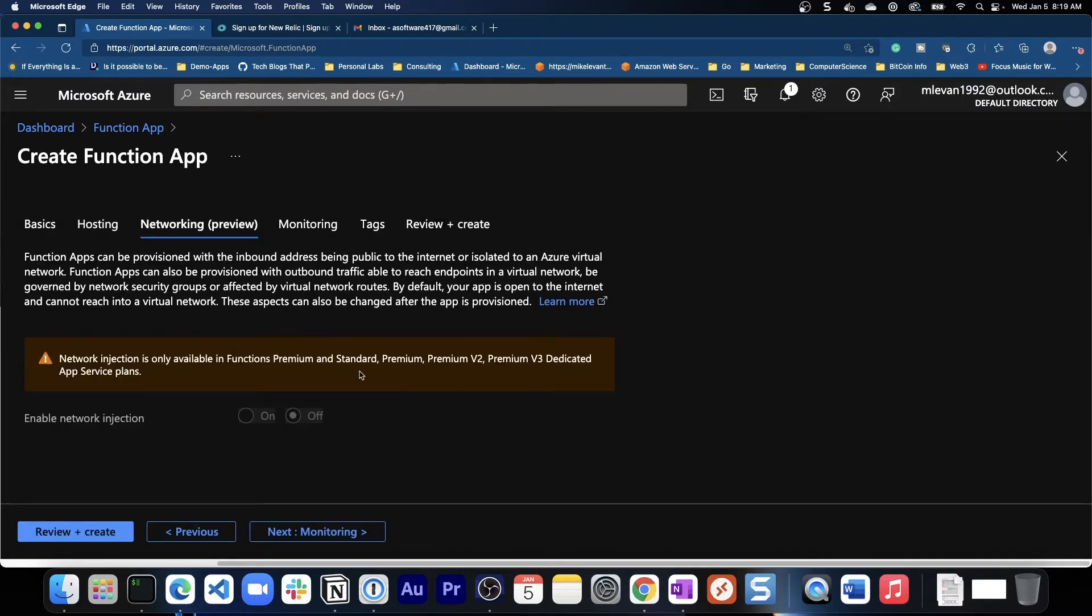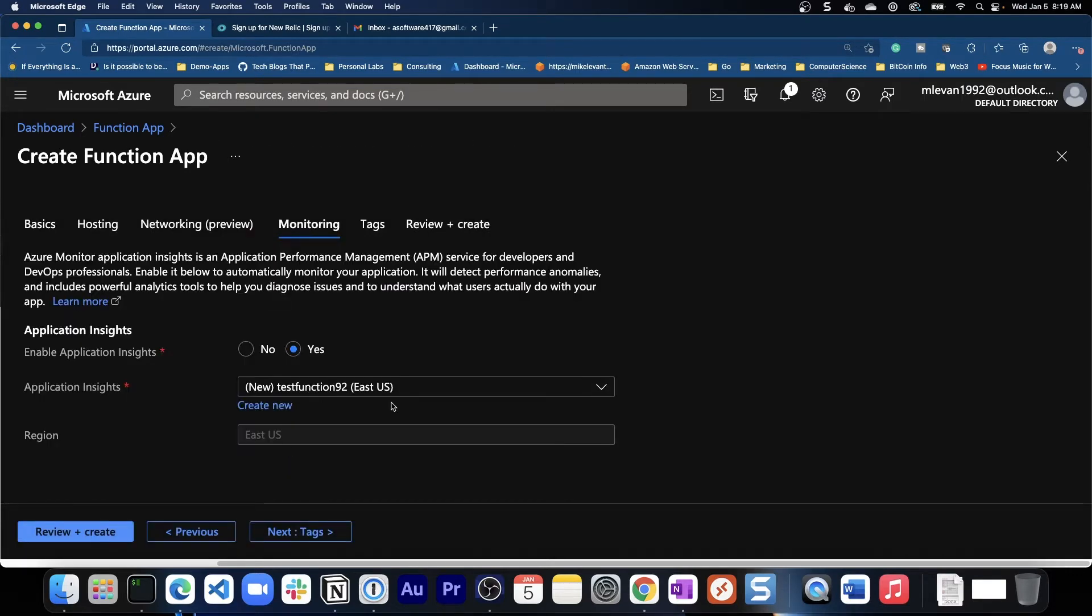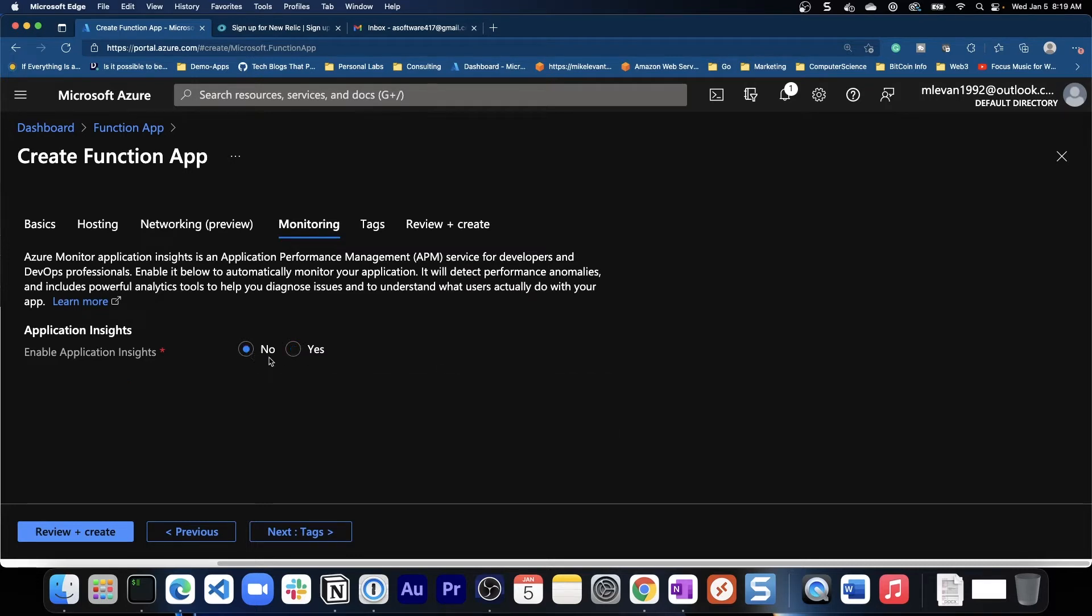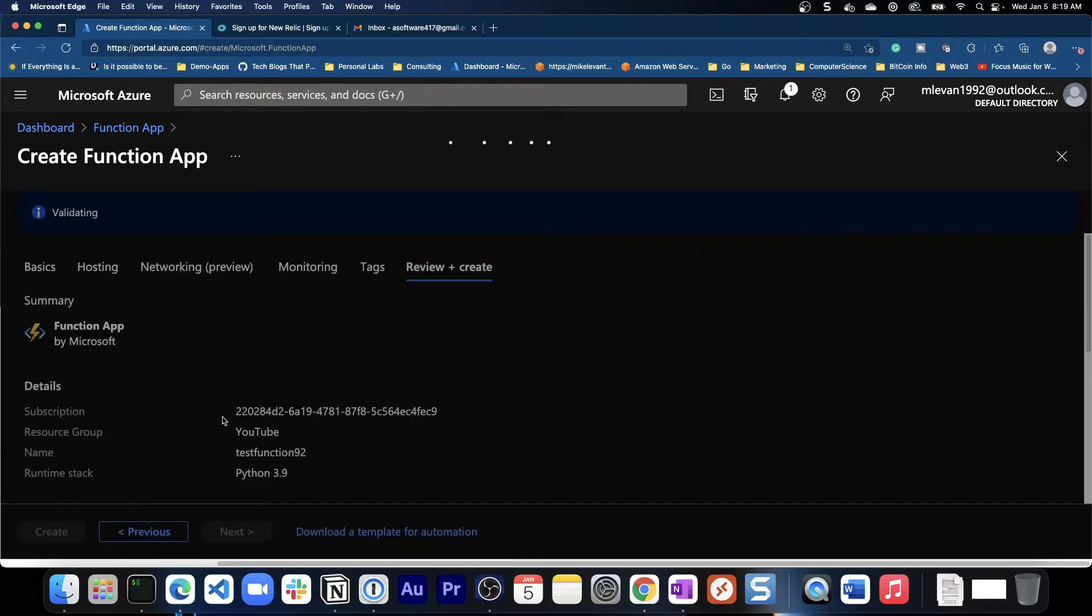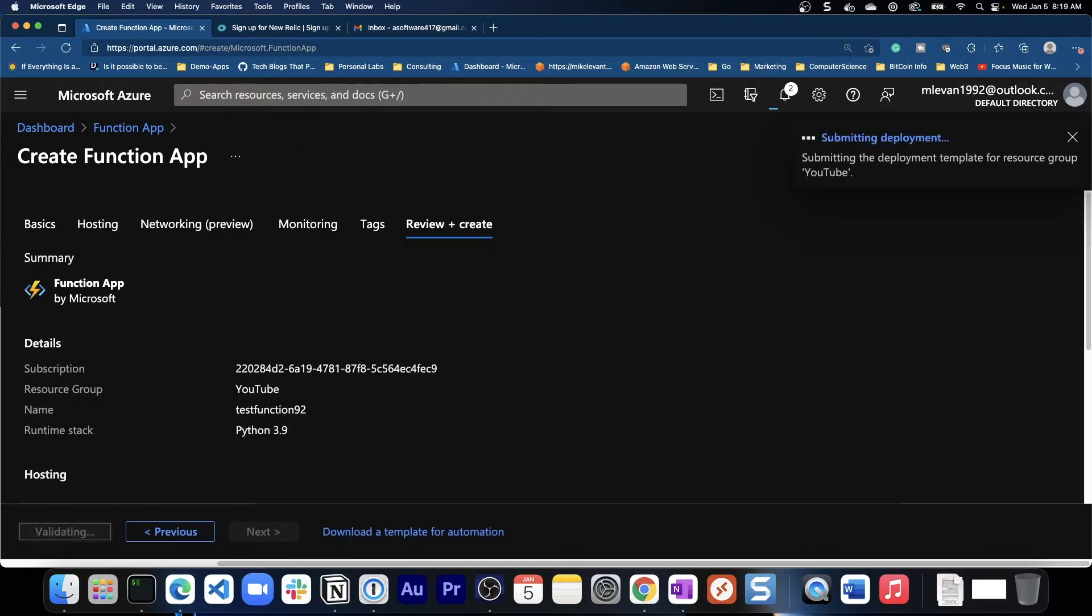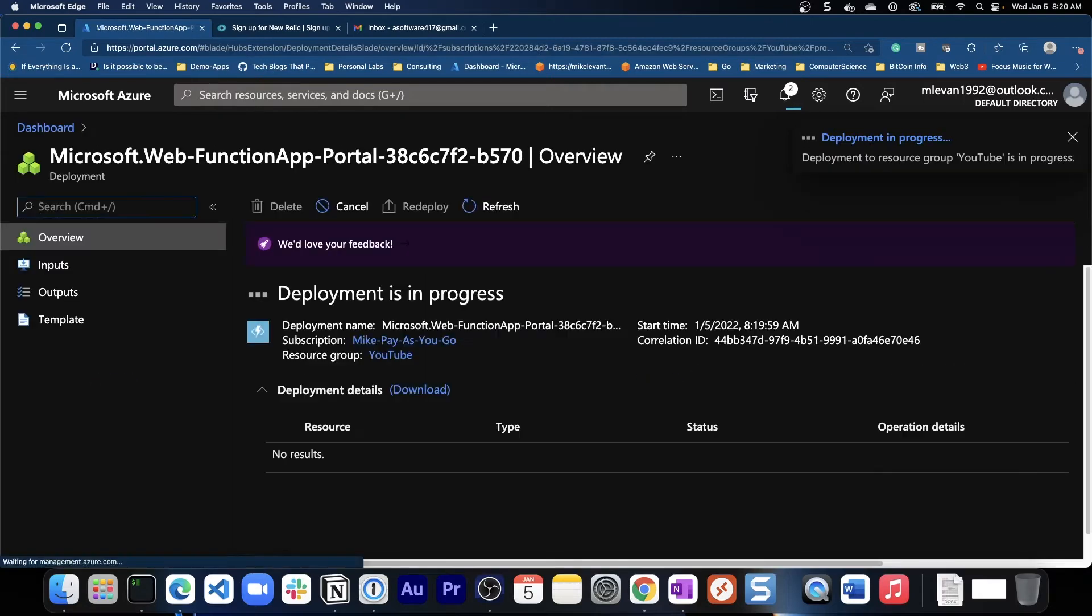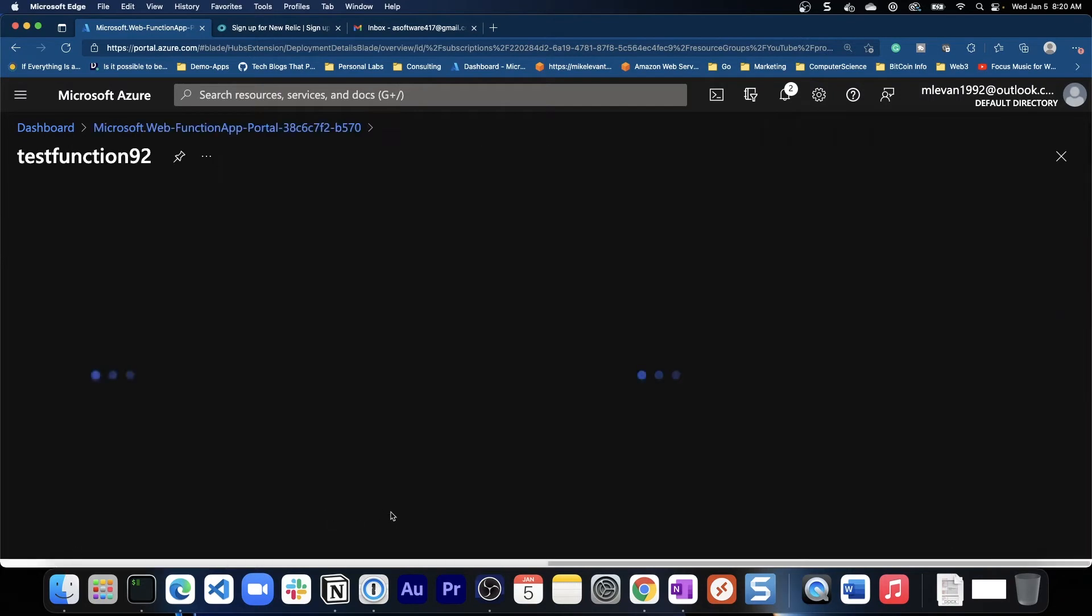Next, for the networking go ahead and leave that as the default. And then finally the monitoring, we're actually going to say no here because we're going to be monitoring with New Relic and I'm going to show you how to set up New Relic and all that good stuff. So I'm going to go ahead and hit next review and create and then I'll create that. We'll just give this a few minutes here to finish creating.